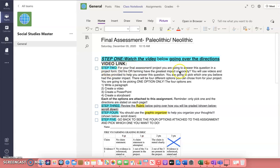Step two, for your final assessment project you are going to answer this question in a project form: Did fire or farming have the greatest impact on society? You will use videos and articles provided to help you answer this question. You are going to pick which one you believe had the greater impact. There will be four different options you can choose from for your project, and you are going to be picking one option only.